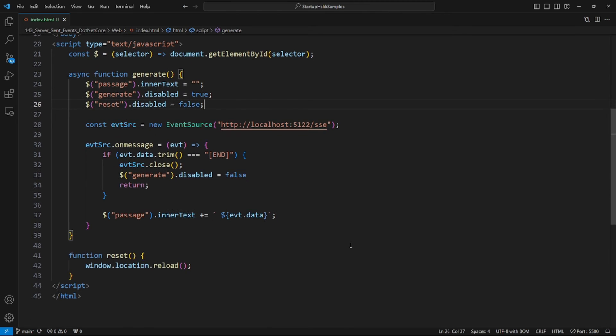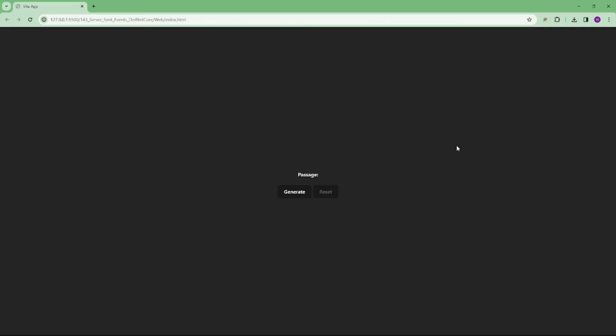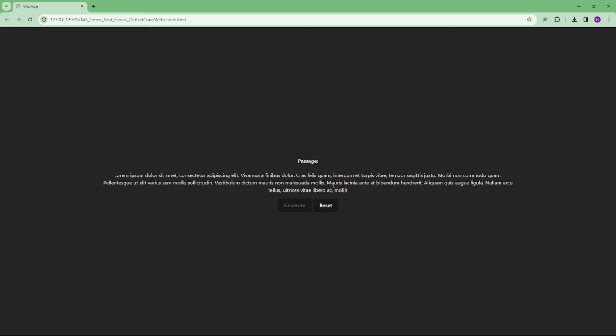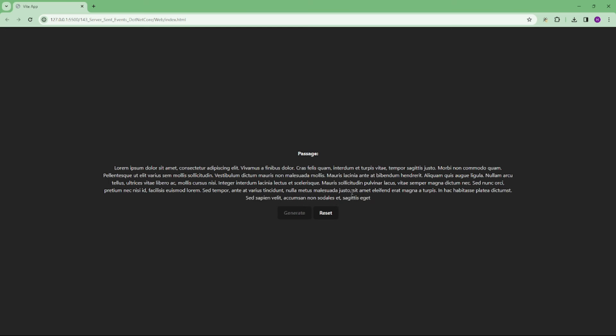So here's an example of the script. Alright, let's run our project and I am going to click the generate button. So let's see, it's generating the content sending from the server. And you can see it will not end till the end tag is completed. So here it's completed.